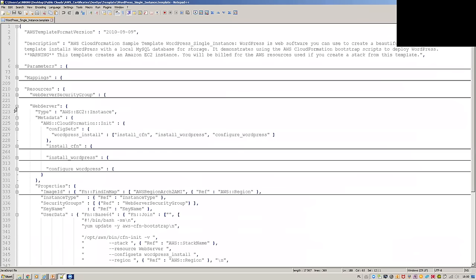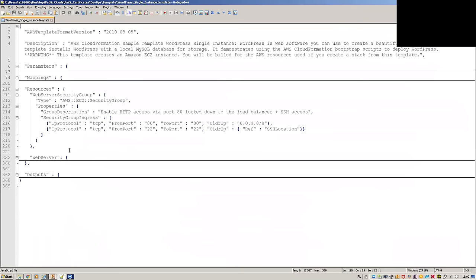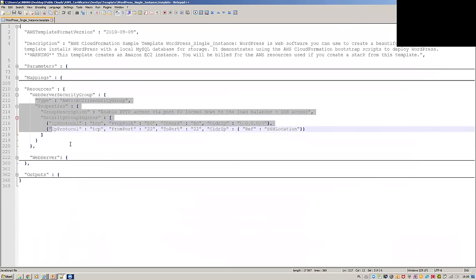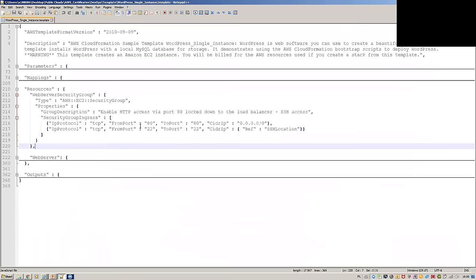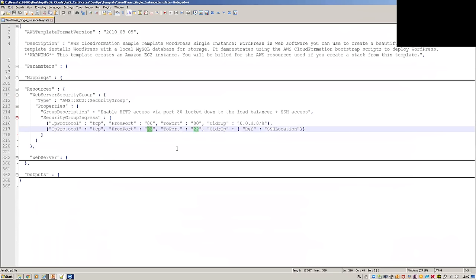Now the most interesting part — the Resources section. We create a security group. To find out what you need to put here, you should use the docs to find out which parameters are required. In this case, we're defining which ports are allowed for connecting to our instance.